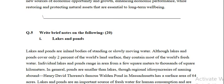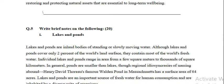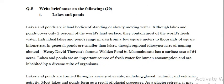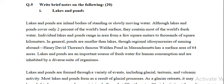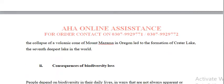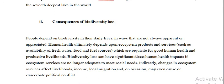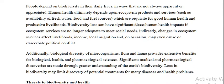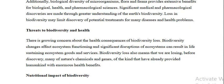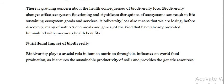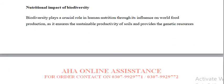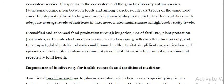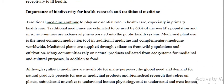Question number 5 is the last question — short notes in which there are lakes and ponds. Lakes and ponds are inland bodies of water. Consequences of biodiversity loss: biodiversity loss has been explained — how it can happen. Many species are close to extinction and they are close to the extent of disappearing.